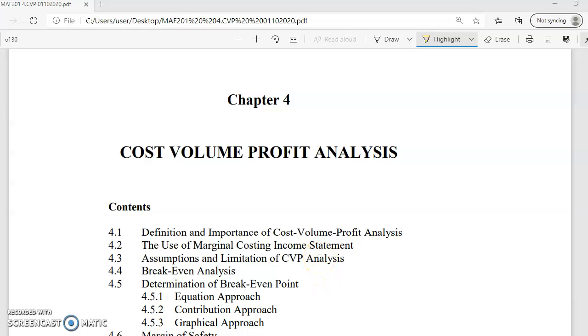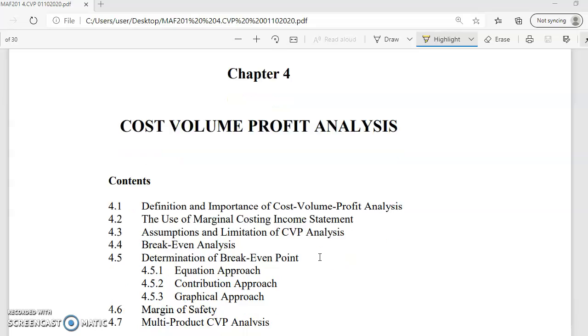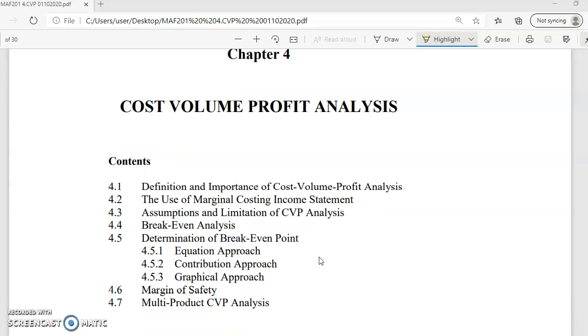What we are going to cover in this topic: first, we have to look at the definition and importance of CVP. Second, the use of marginal costing income statement in CVP analysis.